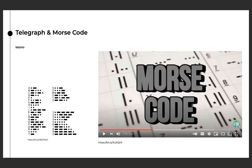In addition to helping invent the telegraph, Morse also developed Morse code. The code assigned a set of dots, or short marks, and dashes, long marks, to letters in the alphabet and numbers based on the frequency of use. Letters used often, such as E, got a simple code, while those used infrequently, such as Q, got a longer and more complex code. This allowed for the simple transmission of complex messages across telegraph lines.